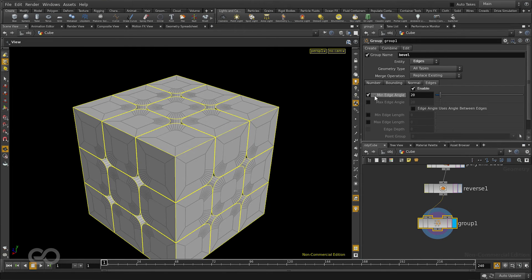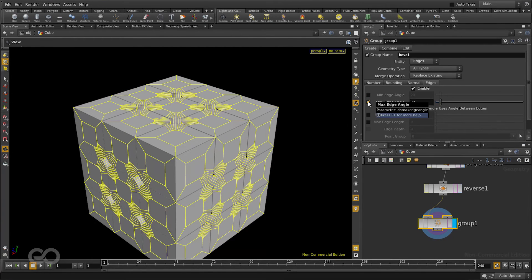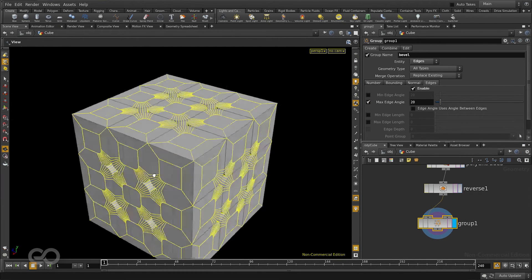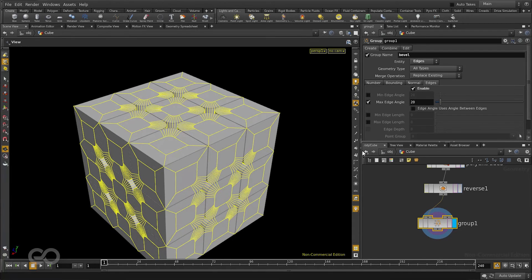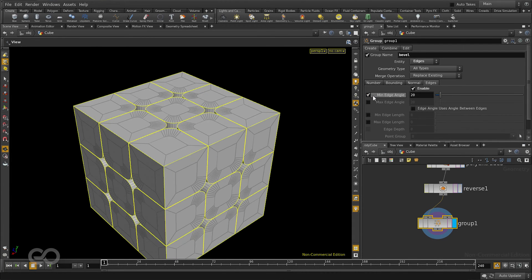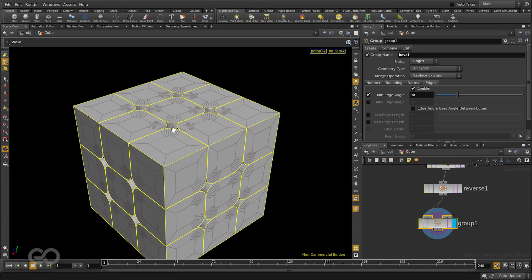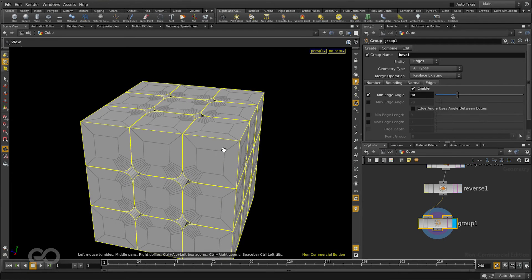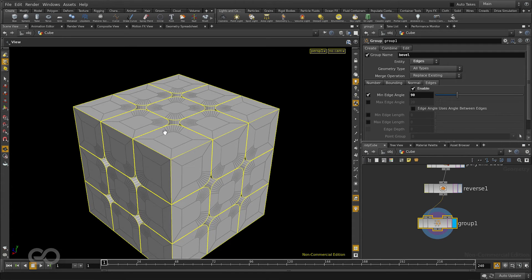Same way if instead of minimum angle if I tell maximum angle you can see except the edges which I want everything else is selected. So there are several options you have on how you want to do your selection. Just to be on the safer side I'll take the minimum edge angle and turn it to be a 90 degree angle. That means only the edges which have exact 90 degrees between their primitives are the ones which get selected.